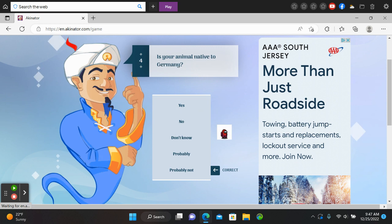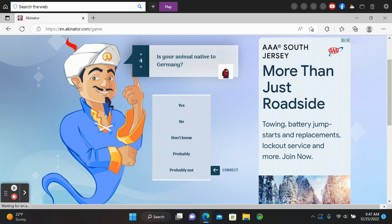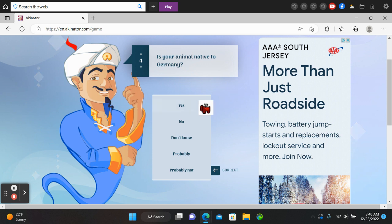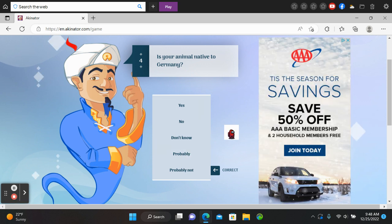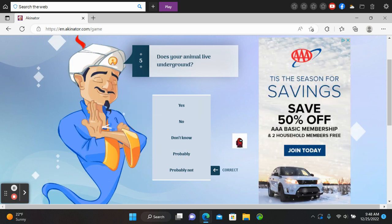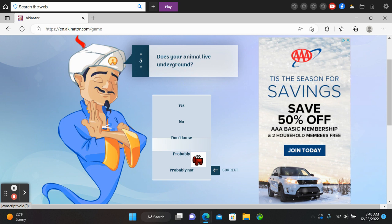Bruh, do I know how they're native to Germany? How would I know? Oh my god. Your animal live underground sometimes. Yes.